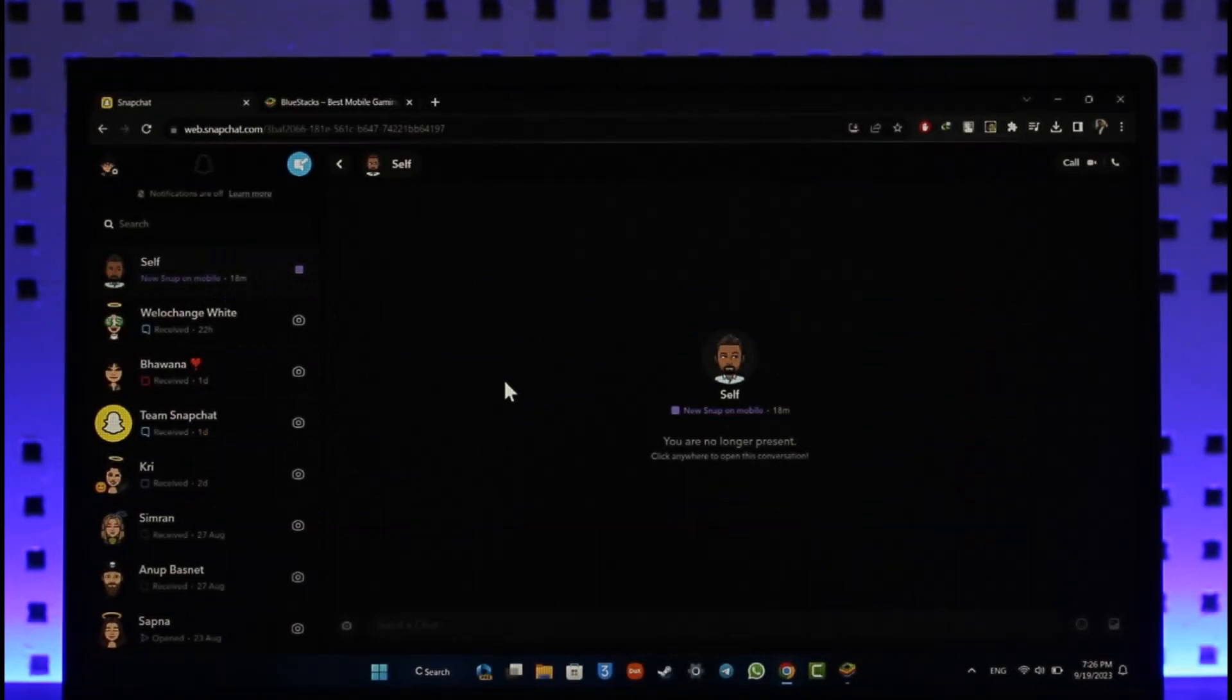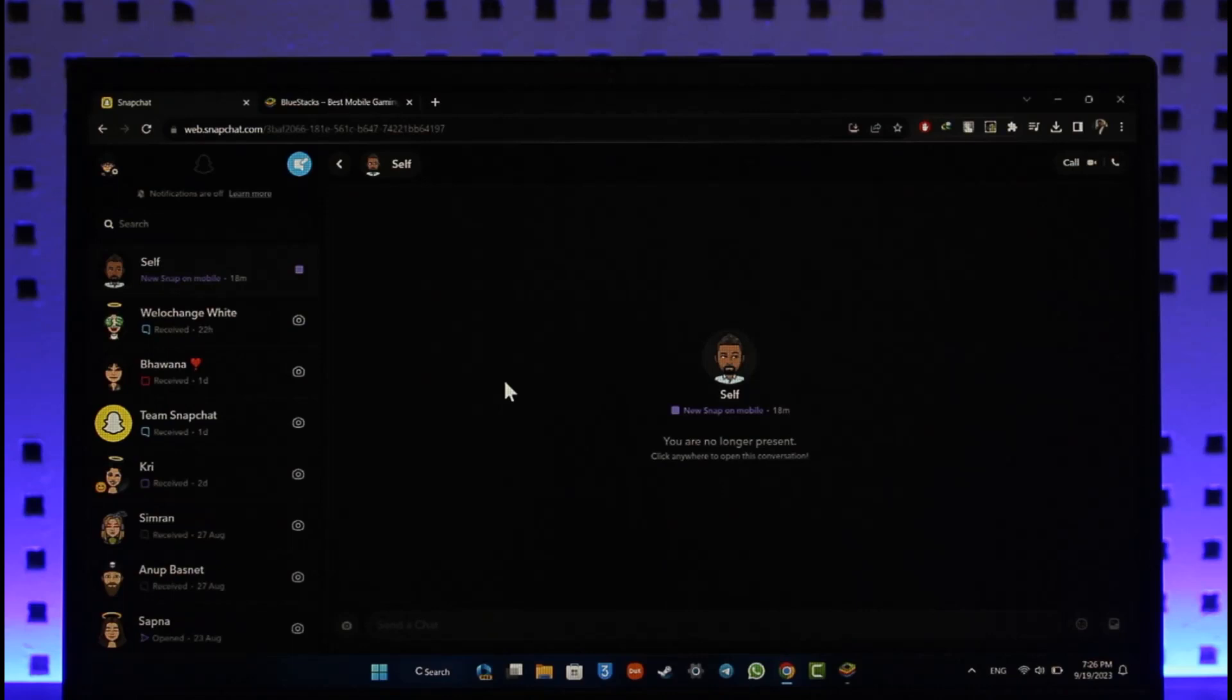If you want to see snaps on laptop, all you have to do is just go to web.snapchat.com and then you will see this type of interface where you want to make sure that you're logged into your account on the web version of Snapchat.